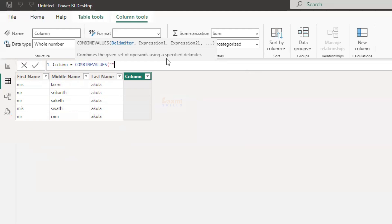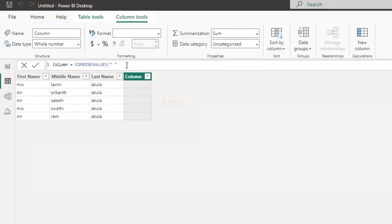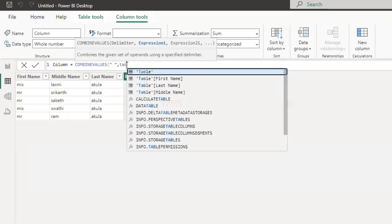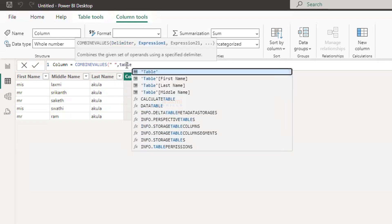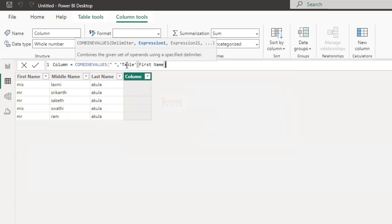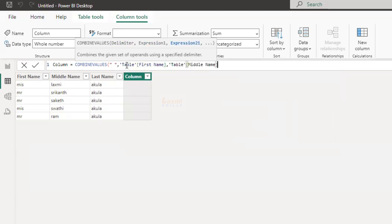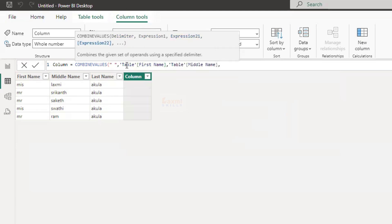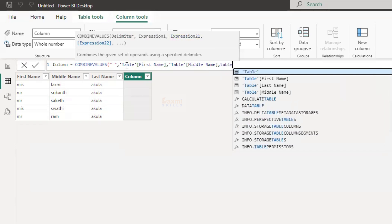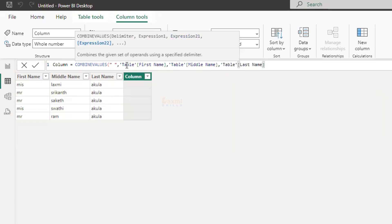Let me show you a new column for the three columns. This will be a new column. If you want to create a new column, you need to create a space. The column name, next the column name, next the middle name, next the last name, then close it.